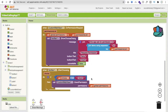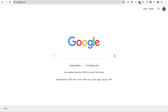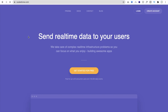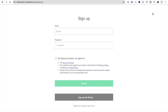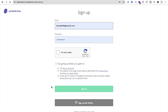We have completed the previous part, so now let's focus on the next part. We need to create the server, so for that I'm going to use Google. Just type 'ScaleDrone' and open this website — it's a real-time messaging service. Click on 'Create Account' and sign up.